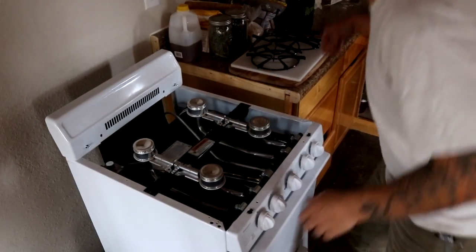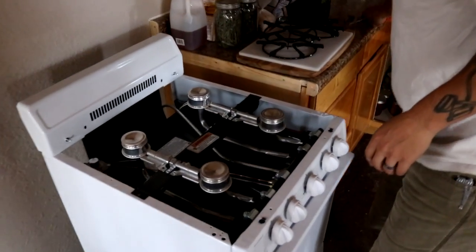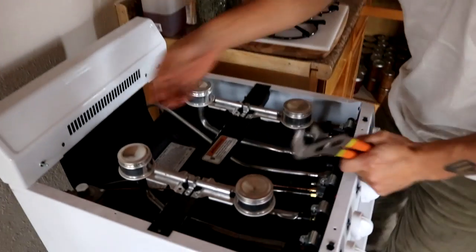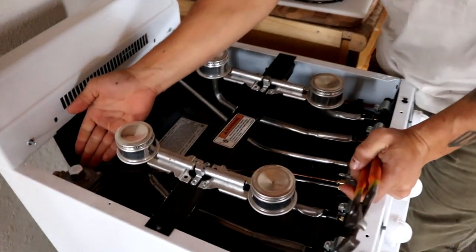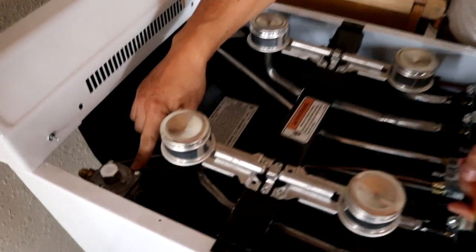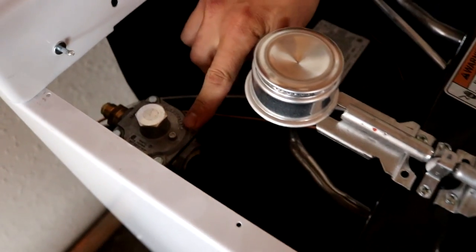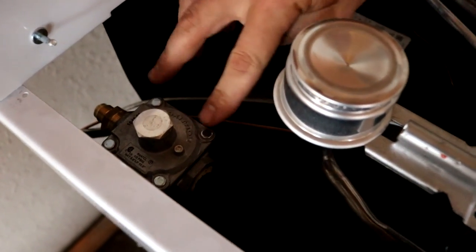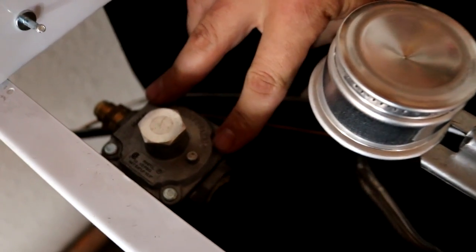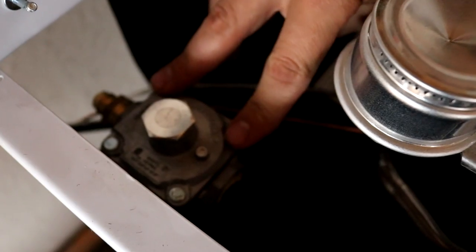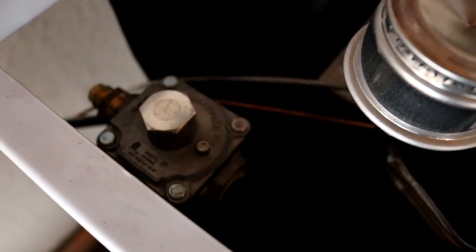And the first thing we're going to do is we're going to switch the regulator, which if you come in is right here. We're going to switch that over. It's going to be set up right now to run natural gas and we're going to switch it over to propane.